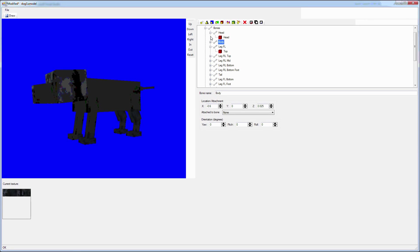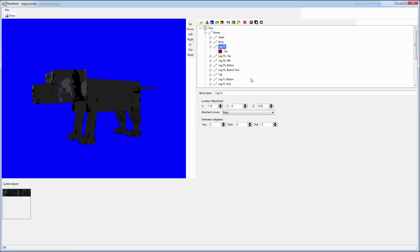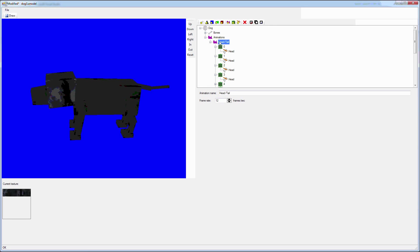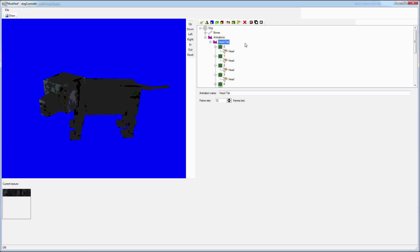Hi, this is Scott from HobbyProjectSite.com. I've been thinking about building a 3D game based on SharpDX, which is a .NET wrapper for the native DirectX API. As of version 2.4, I don't see any modeling or animation support, so I thought I'd take a crack at it myself.